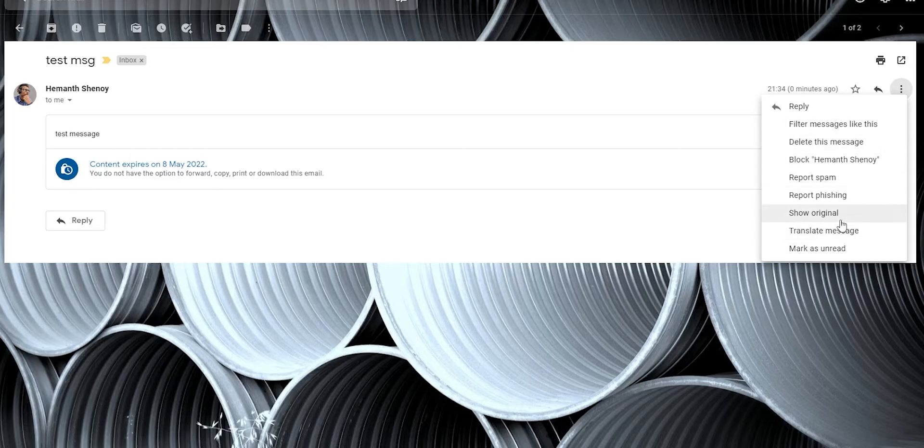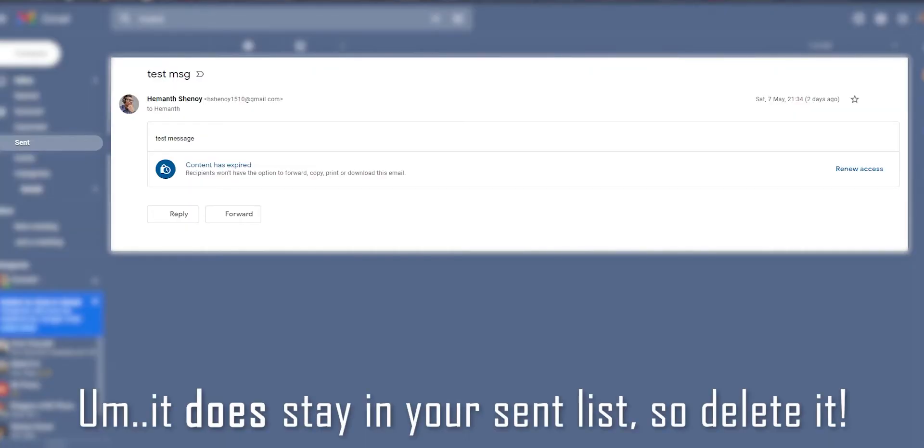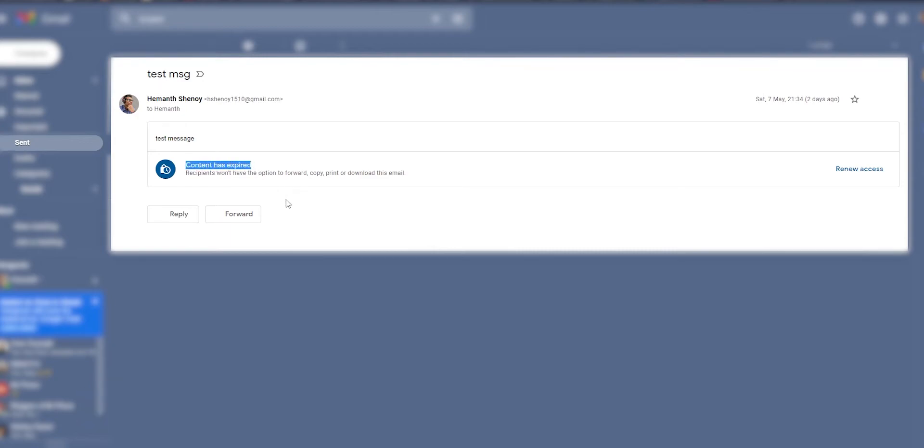But again, this saves the possibility of this being shared around as your own email within this email chain. And by 8th May, which is tomorrow, there will be no sign of this message in both of your inboxes. It won't be in the sent folder either, so yeah, you're kind of safe there. Pretty cool tip, right?